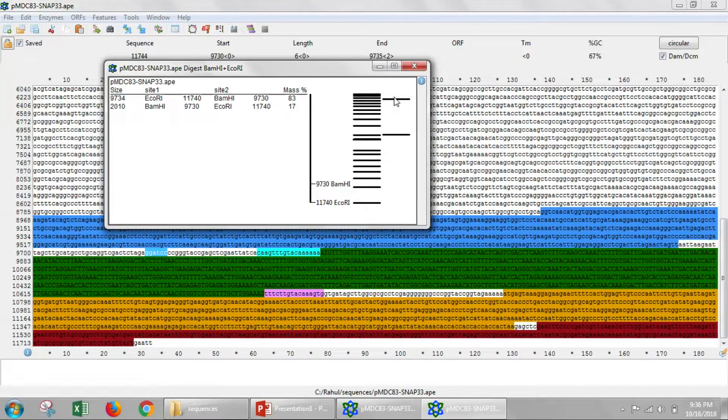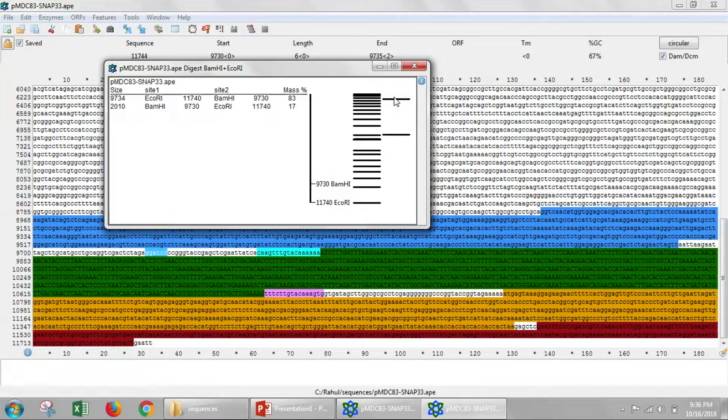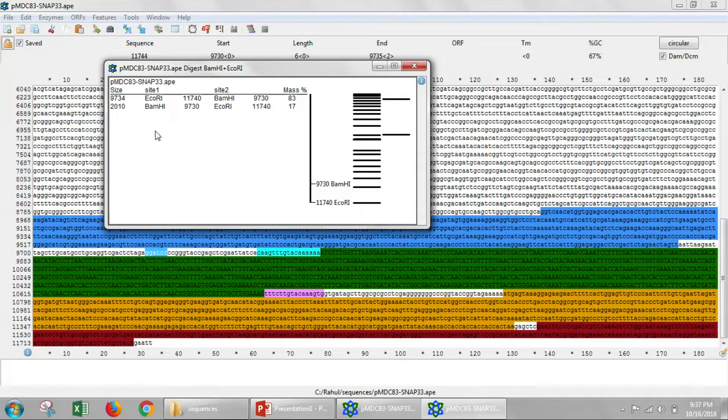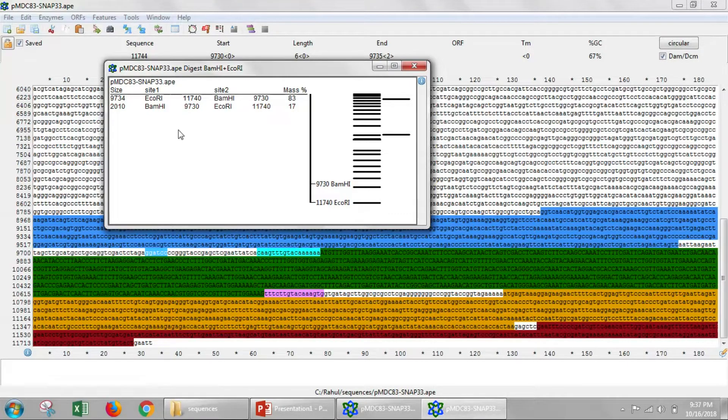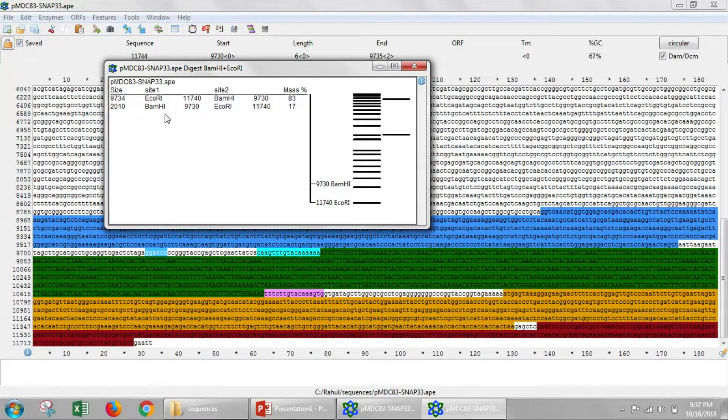Next I'll show you how to make a master mix, how to set up a master mix so we can check a number of different clones or a number of different DNAs with ECHOR1 and BAMH1.